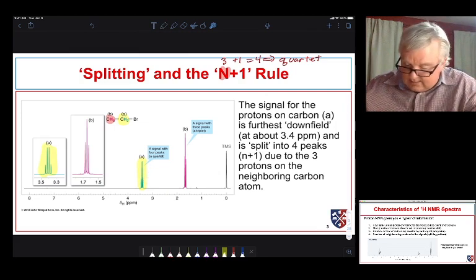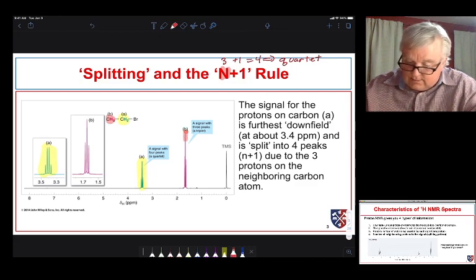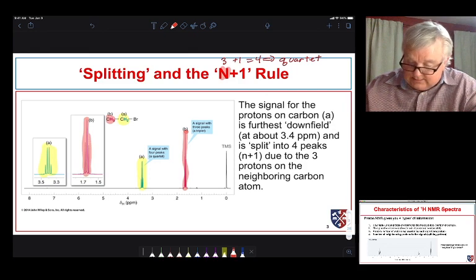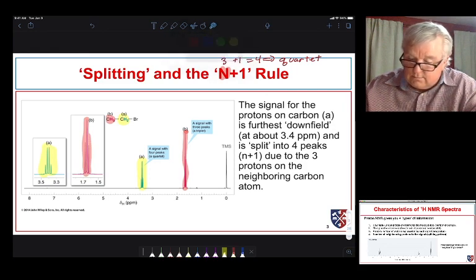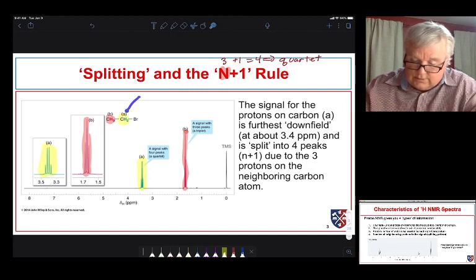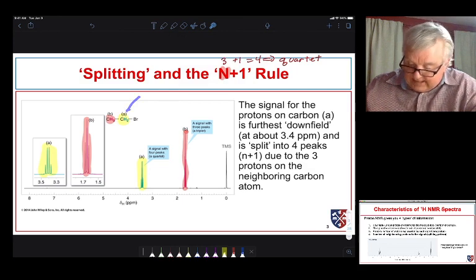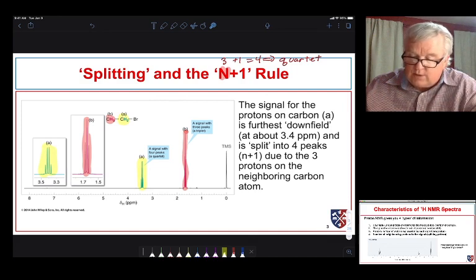Now let's take a look at the other signal, due to protons B. We see it here, and it's a triplet. The reason it's a triplet is because it is coupling with the protons on carbon A, and there are two of them. In that case, N equals two, and two plus one is three, giving us our triplet.